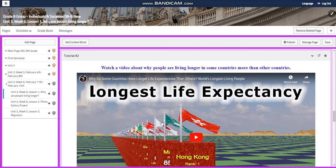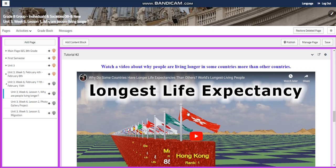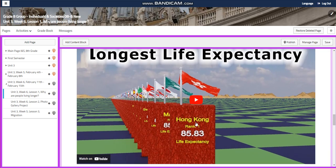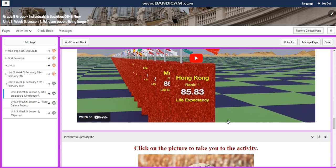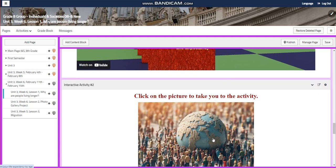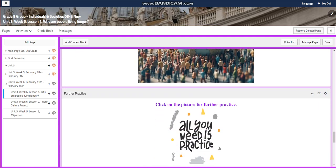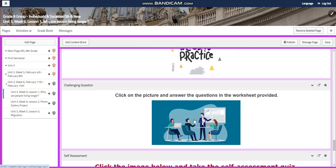After that, you're going to watch a video about longest life expectancy. The highest one is going to be Hong Kong, with a life expectancy of 85 to 86 years old. You will have another interactive activity and further practice.